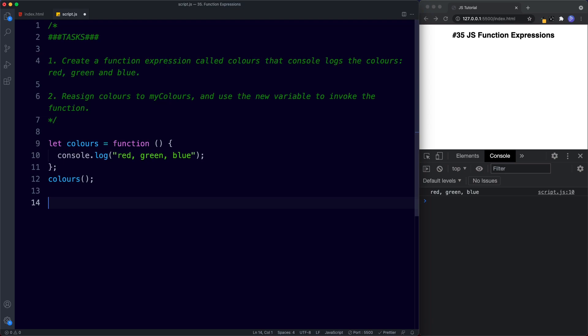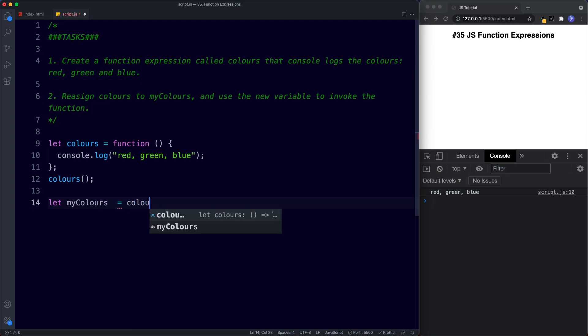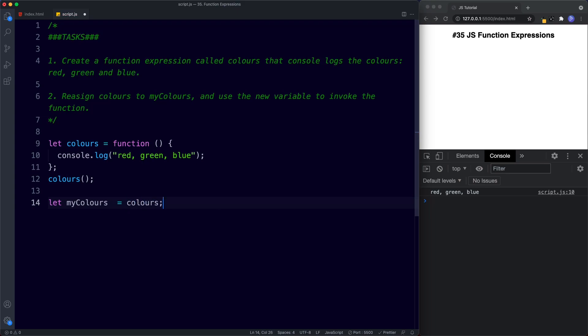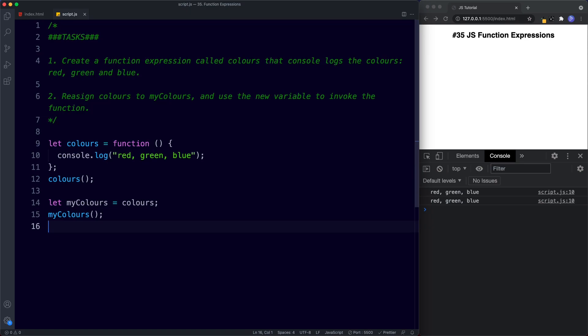For task two: we reassign colors to `myColors` — `let myColors = colors` — and then invoke the function using the new variable: `myColors()`. Once again we get red, green, and blue in the console.